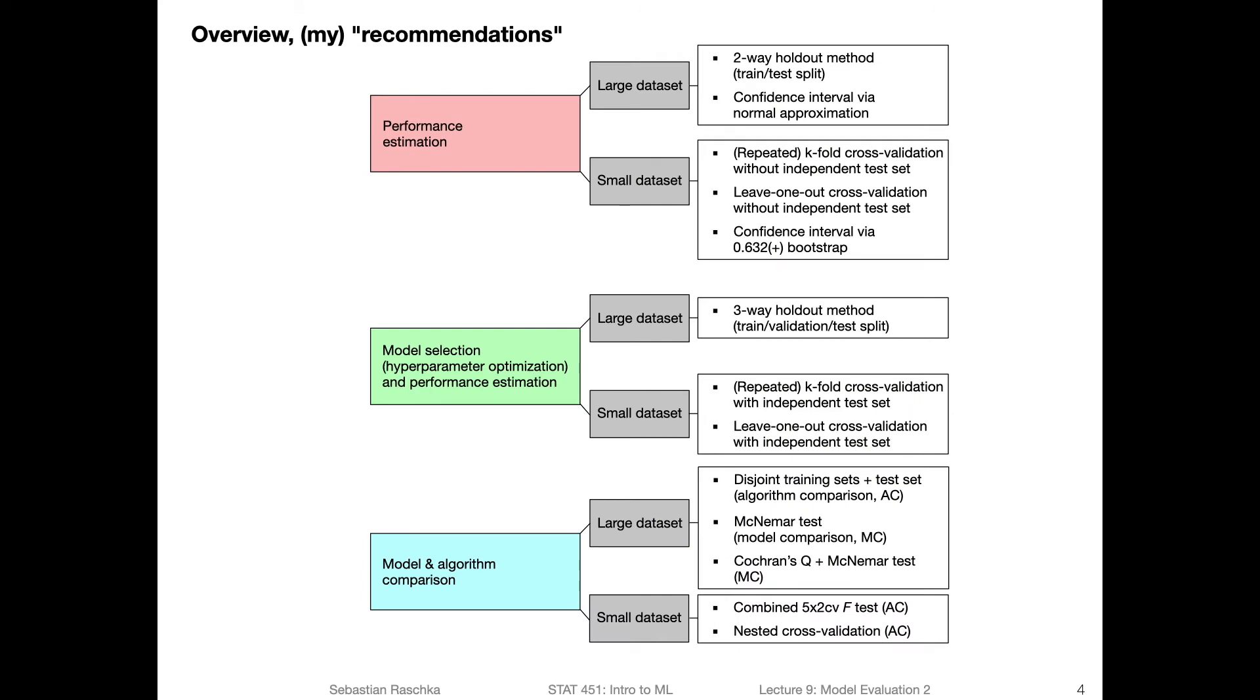So also recall, the recommendations for the different tasks related to model evaluation that I showed you already last week. So yeah, just to briefly go over it, now covering the new part here. But let's start at the top.